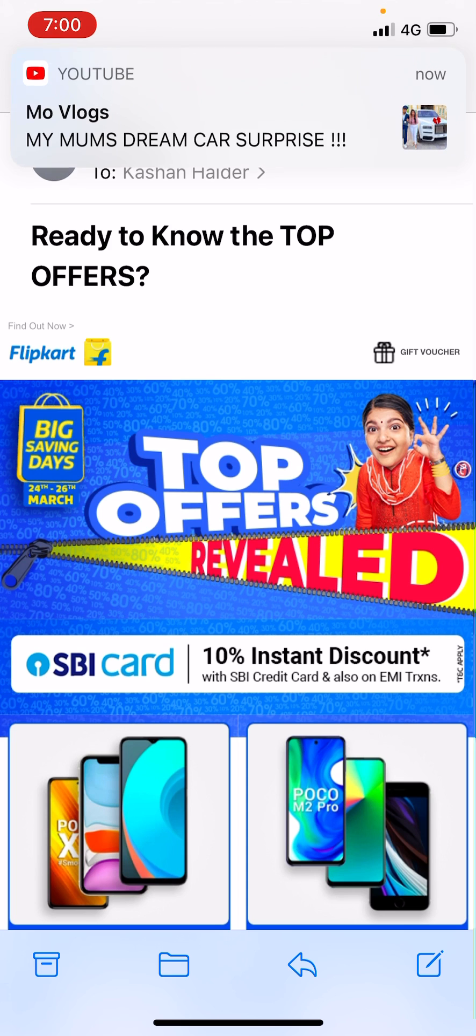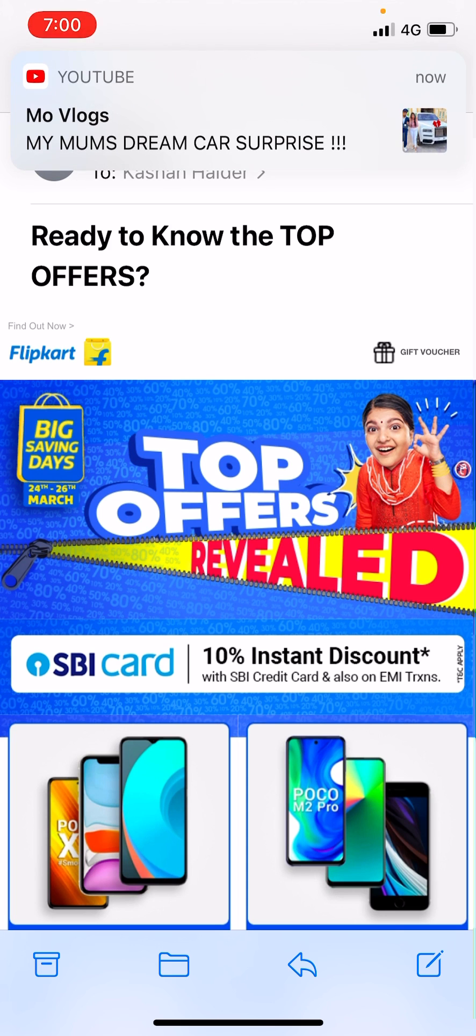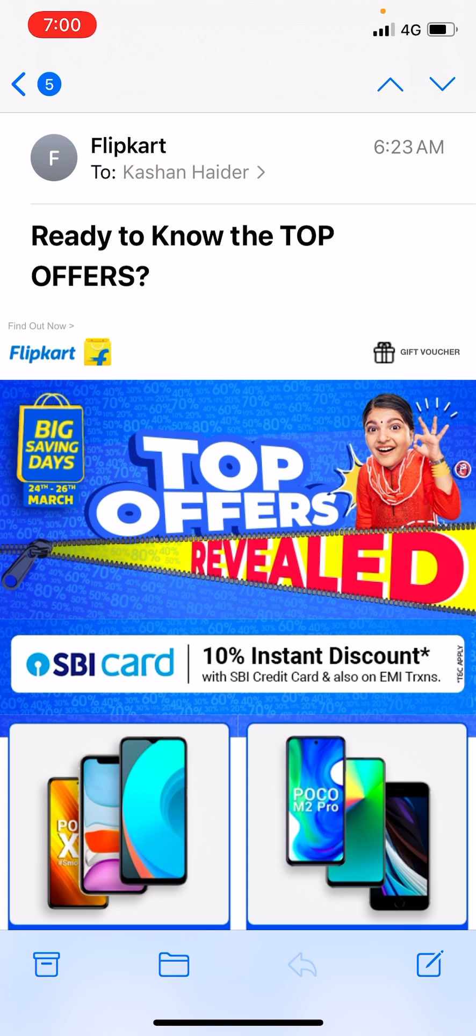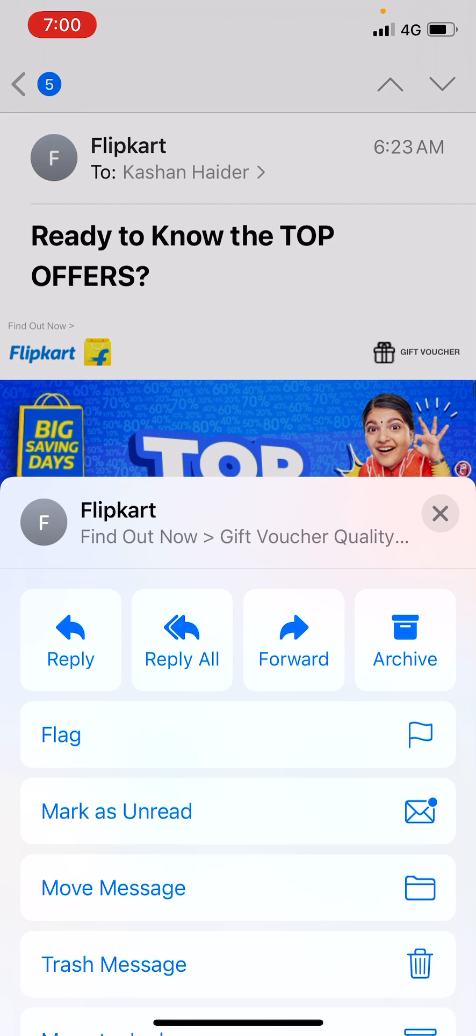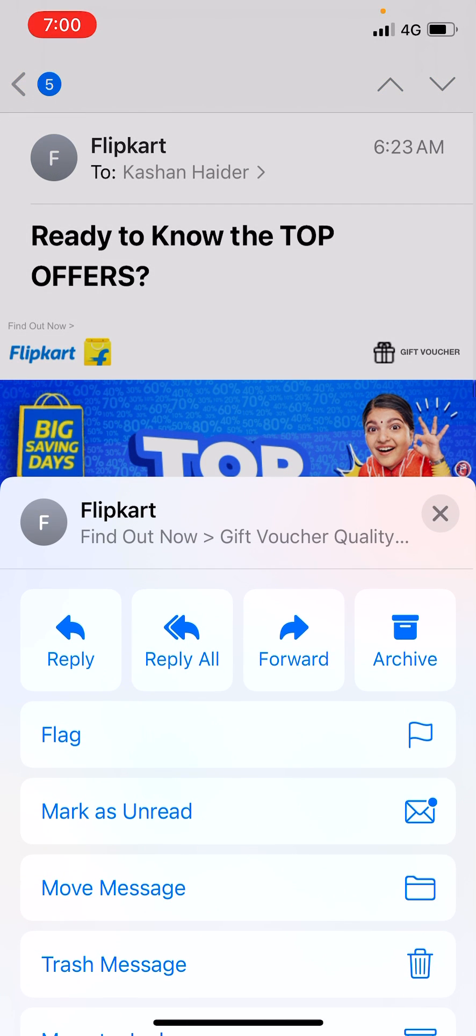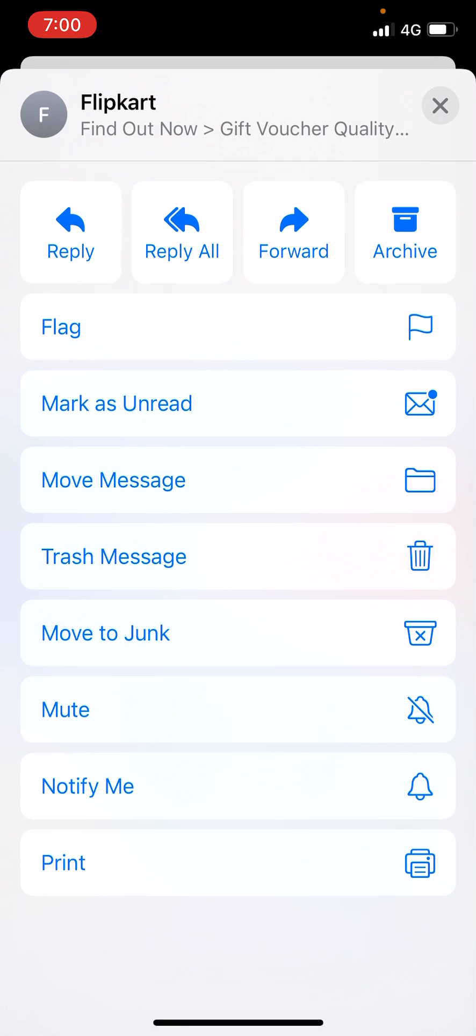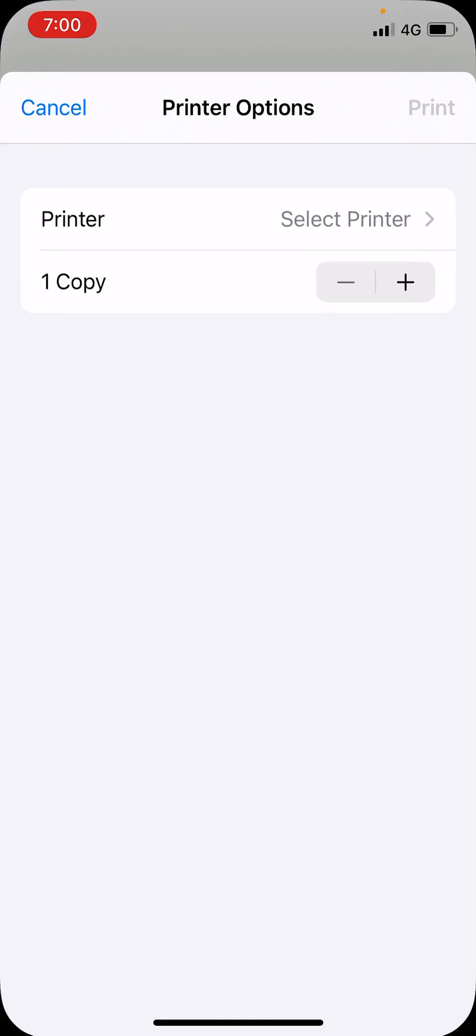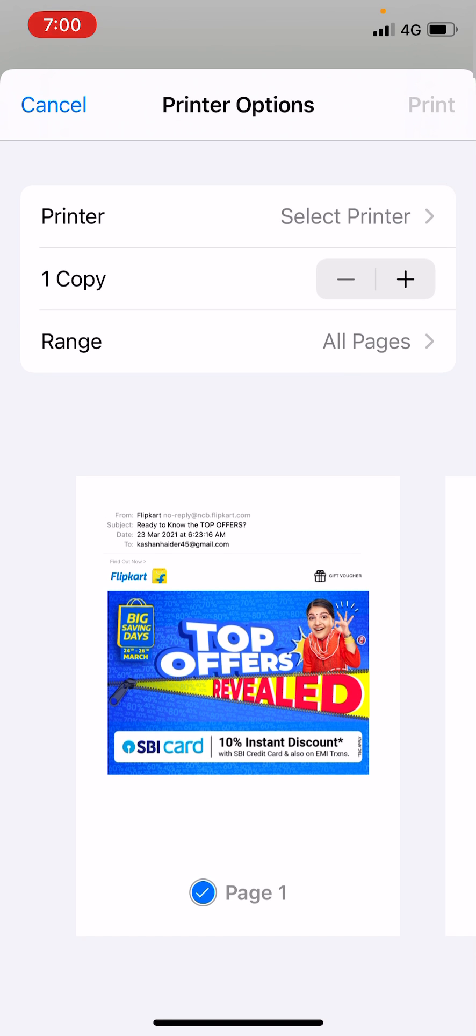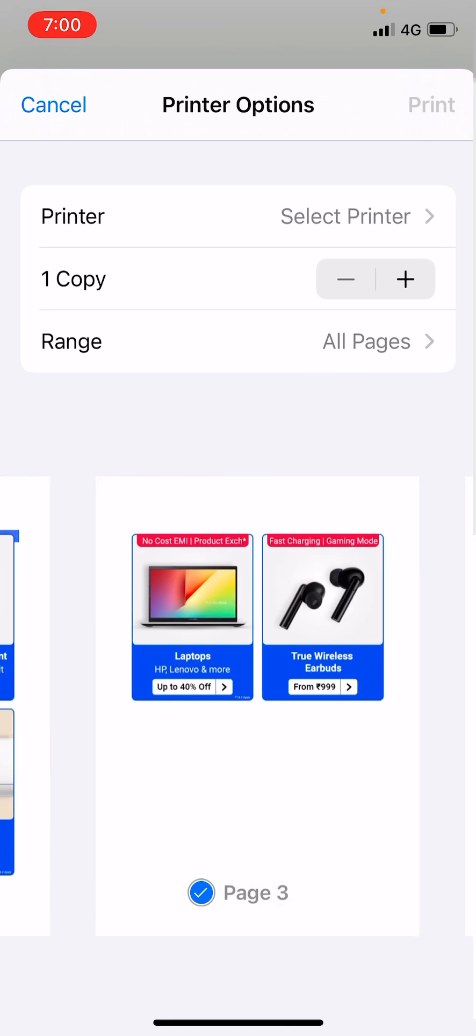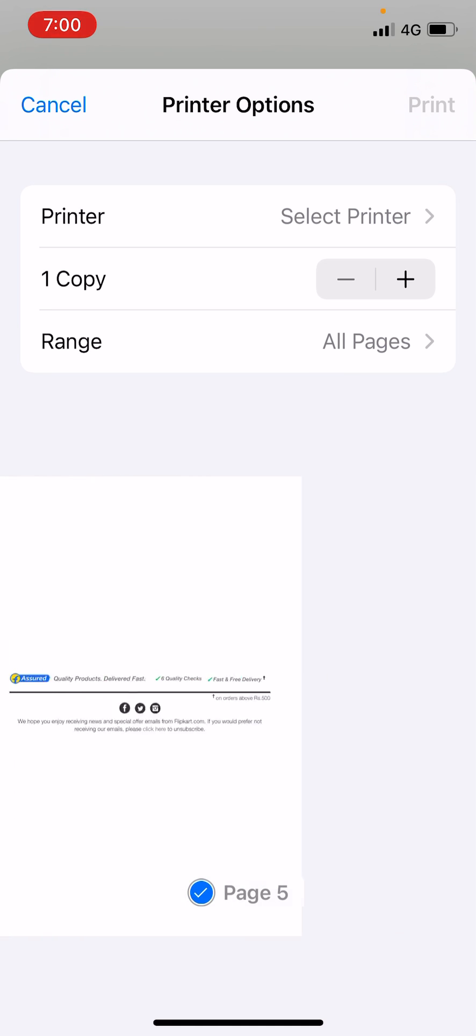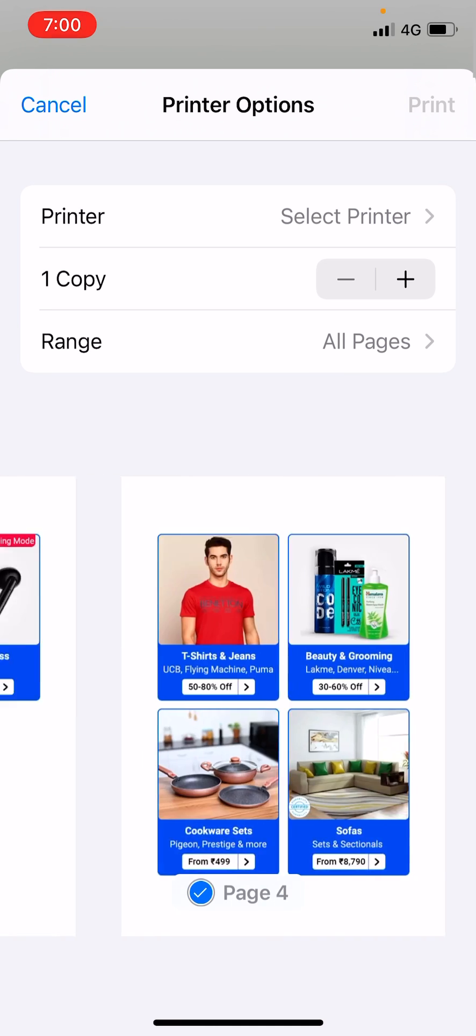Simply tap on the forward button on the bottom of the screen. Just scroll down and you will find Print. Click on the print page. Here you can find this page